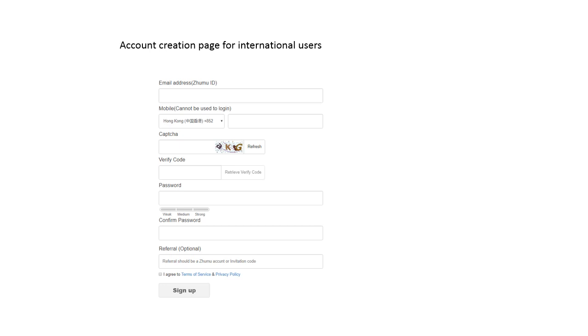Copy the captcha and then click retrieve verify code so that a code will be sent to your phone number. When you receive the phone number, put it down in the verify code box and then put your password. Confirm your password and then hit I agree to terms of service and privacy policy and click sign up.